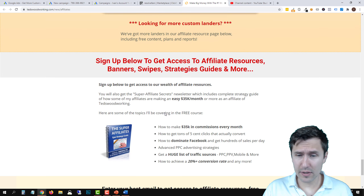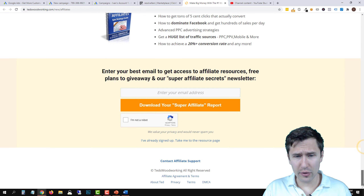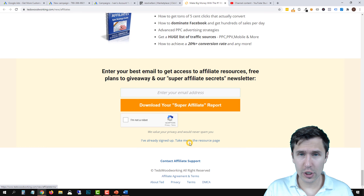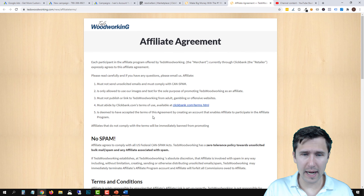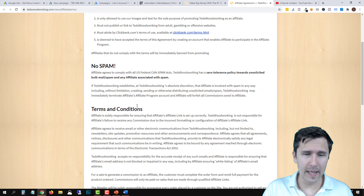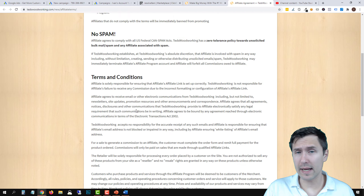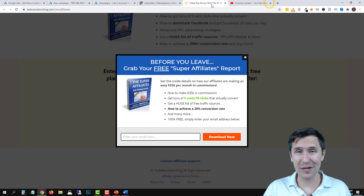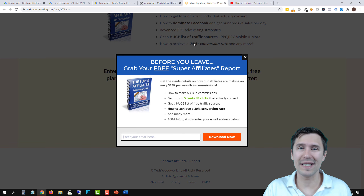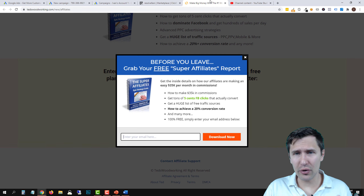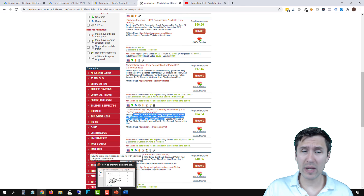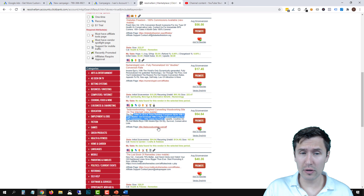So this is our affiliate page — go through and look at the terms, especially the affiliate agreement and terms section. I already looked through this and it's fine; we're not breaking any of their terms. For other products you plan to promote, you want to go through and read the terms carefully. That being said, we have safely selected our product.